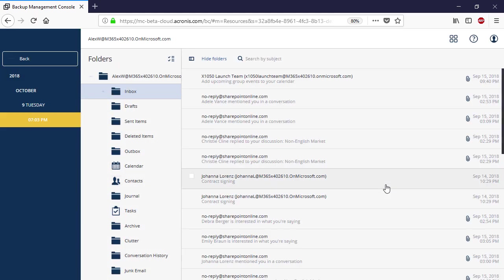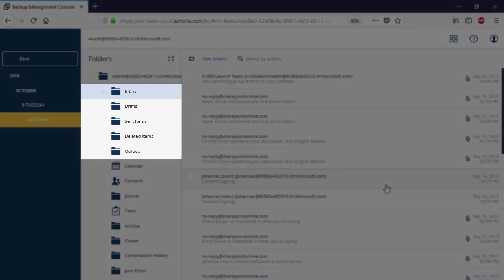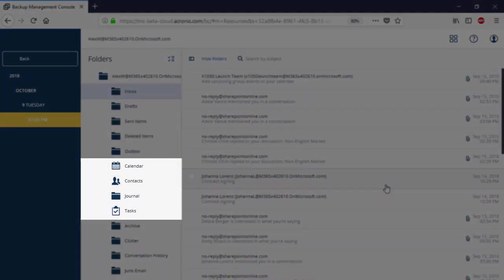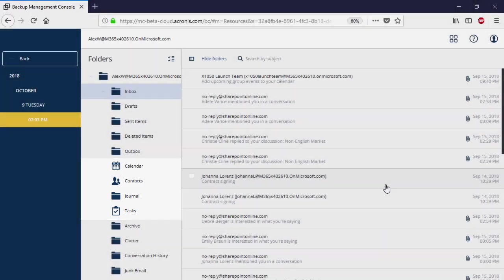In the case of granular recovery, you can recover individual email messages from specific folders such as inbox, outbox, and deleted items. Moreover, you can recover calendars, contacts, and tasks.